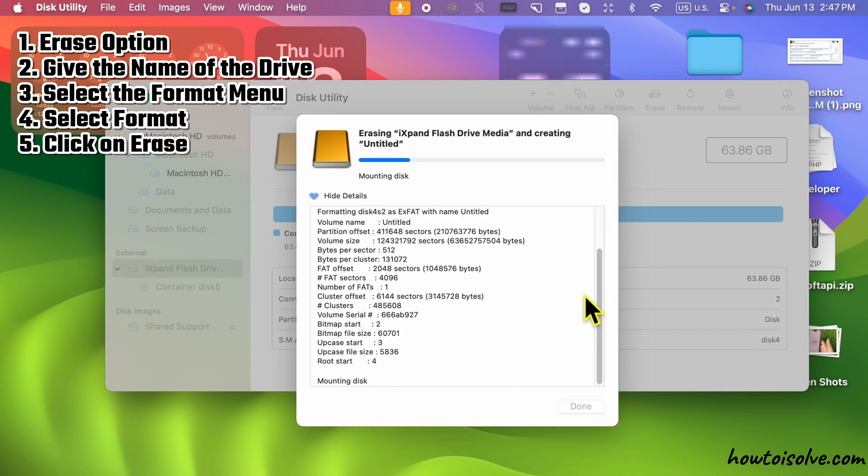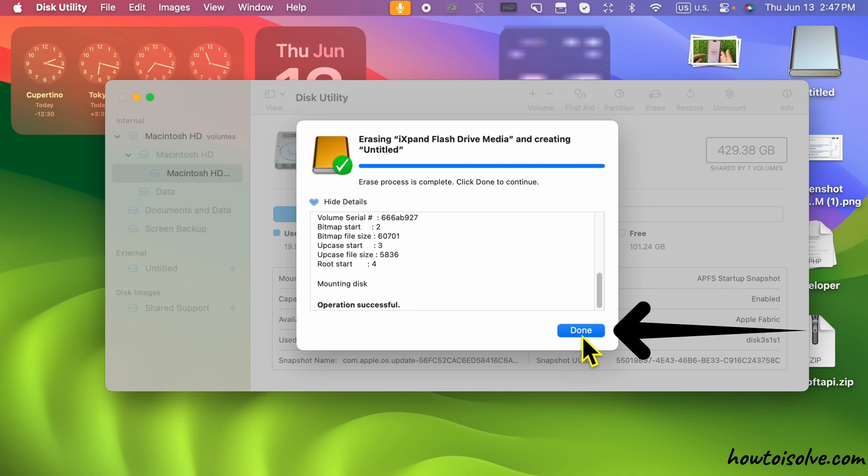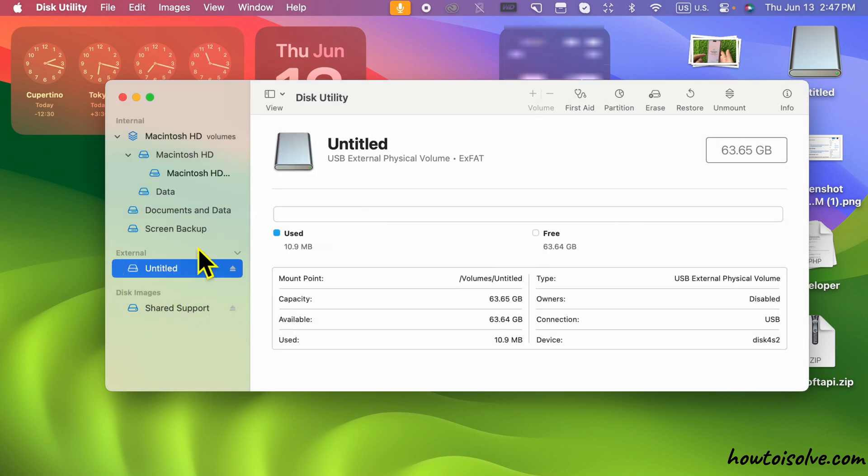Select Format and click on the Erase option. That's it. Wait for a few seconds until they complete the process and you are done.